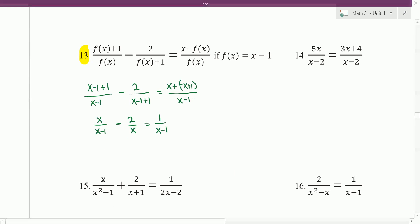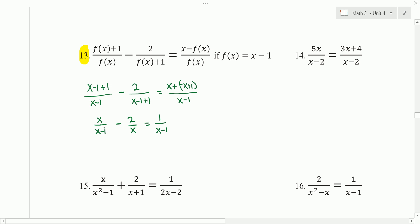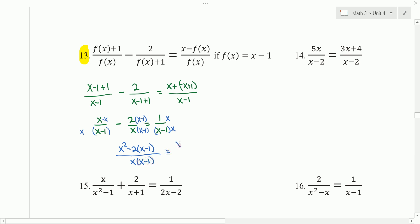We need a common denominator. I'm going to multiply the first fraction by x, the second fraction by x minus 1, and the third fraction by x. The first two fractions we can subtract, so we get x squared minus 2 times x minus 1, all over x times x minus 1, is equal to x over x times x minus 1. Both fractions have a common denominator, so we can set our numerators equal to each other and get x squared minus 2x plus 2 equals x.